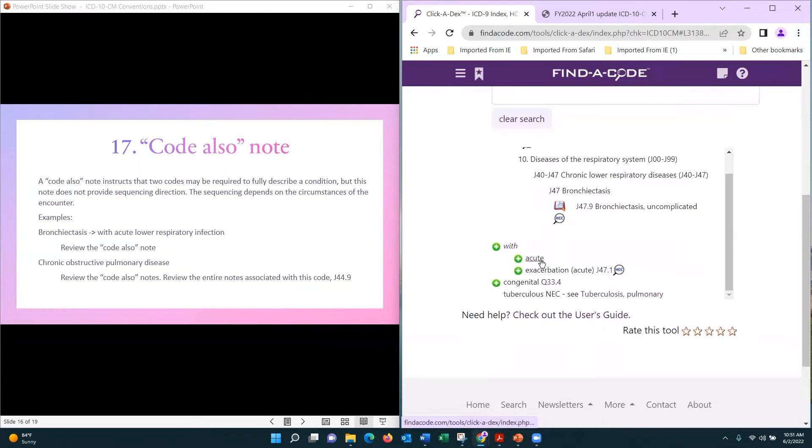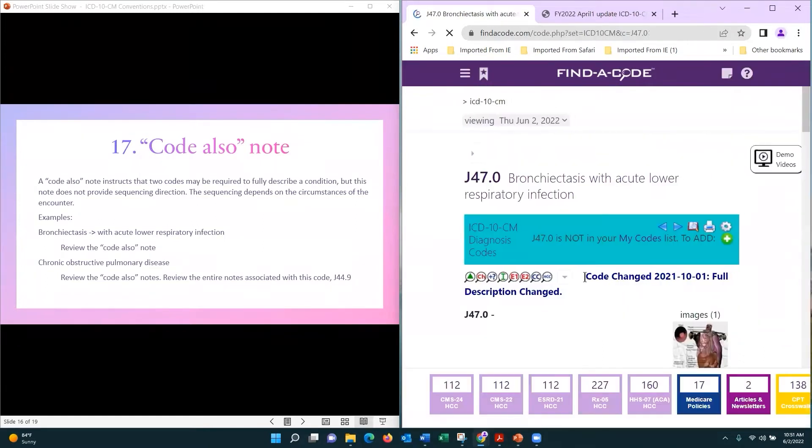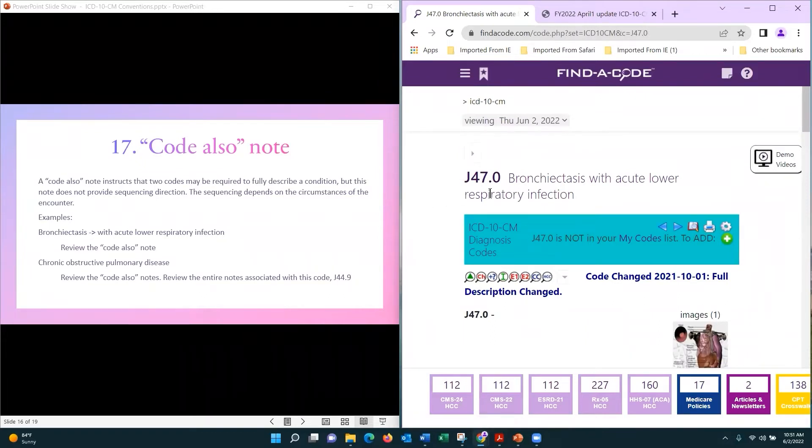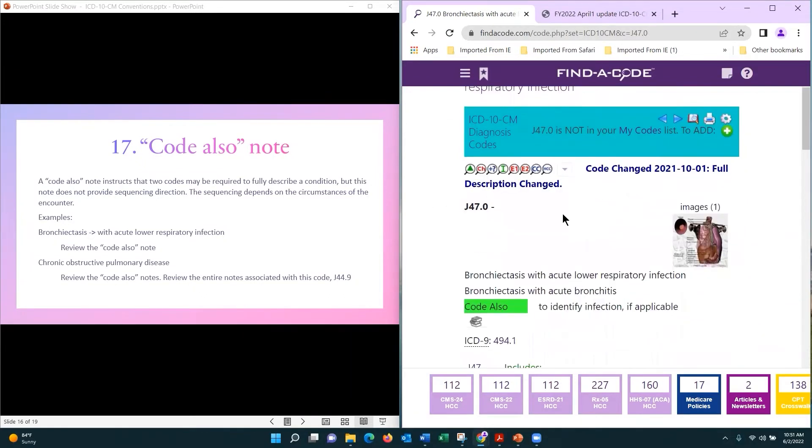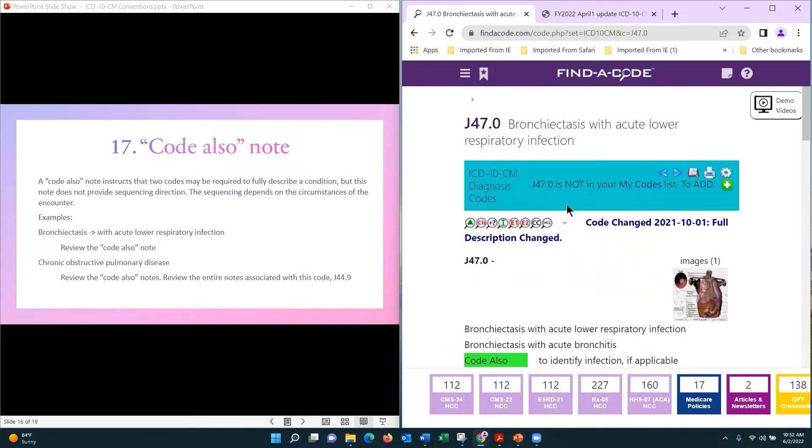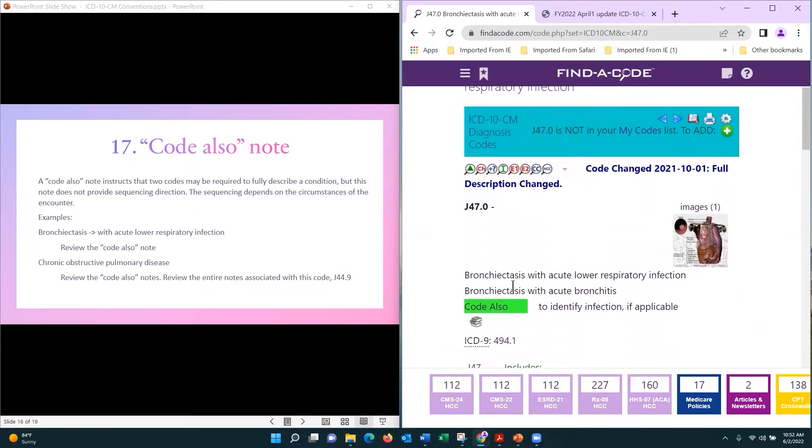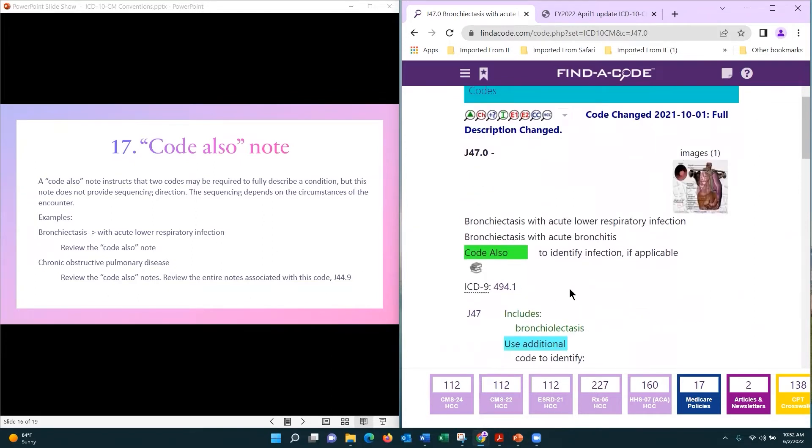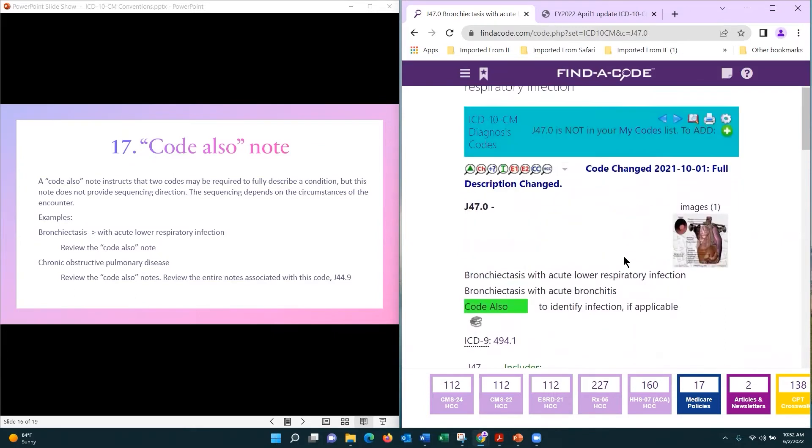All right, so I have acute lower respiratory infection, and I'm going to go to this code, J47.0. My code also is to identify any infection if applicable. So if I know that I have bronchitis, then I would identify bronchitis as my specific infection.